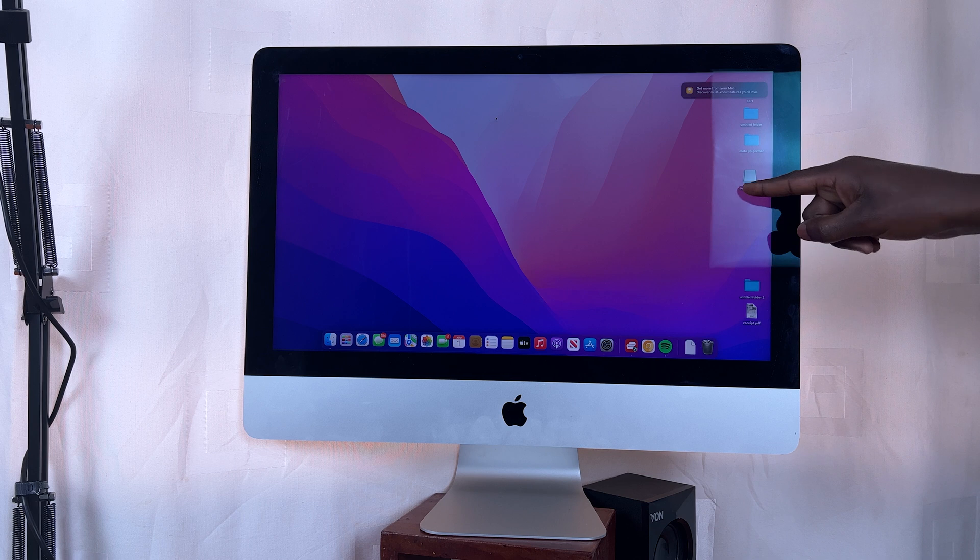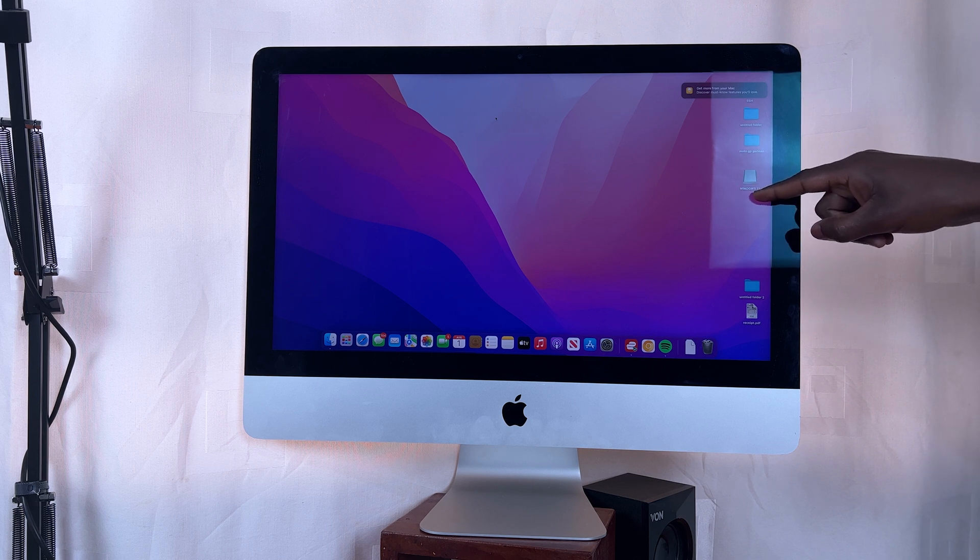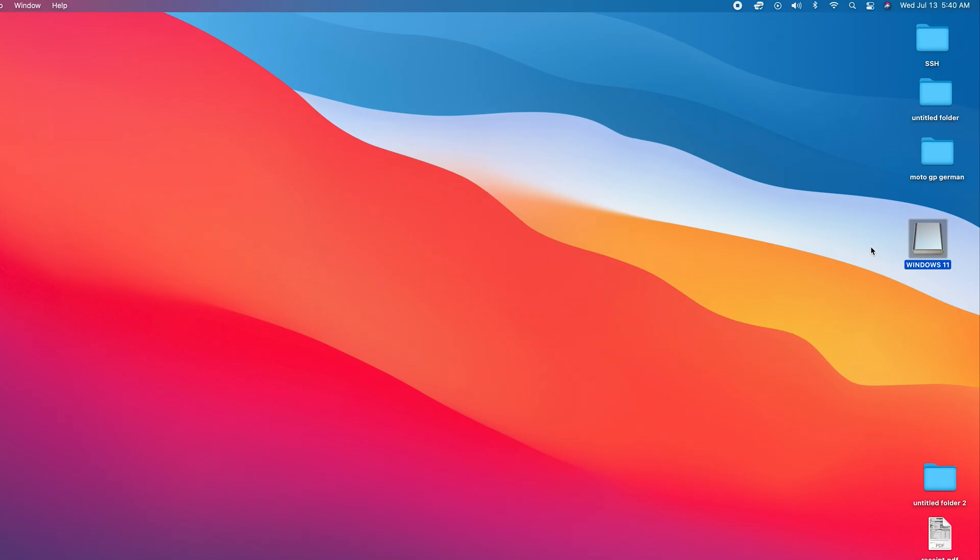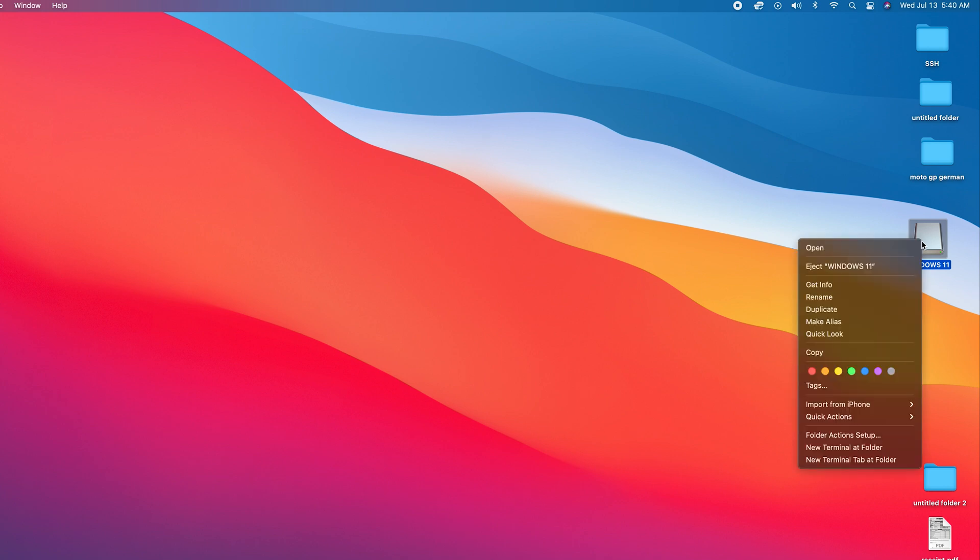Once the flash drive appears on your desktop, there are a couple of things you need to do before we start formatting. Number one is take note of the name of this drive. Secondly, find out about the capacity of the drive. You need as much information as possible before you can get in there, so right-click and select Get Info.